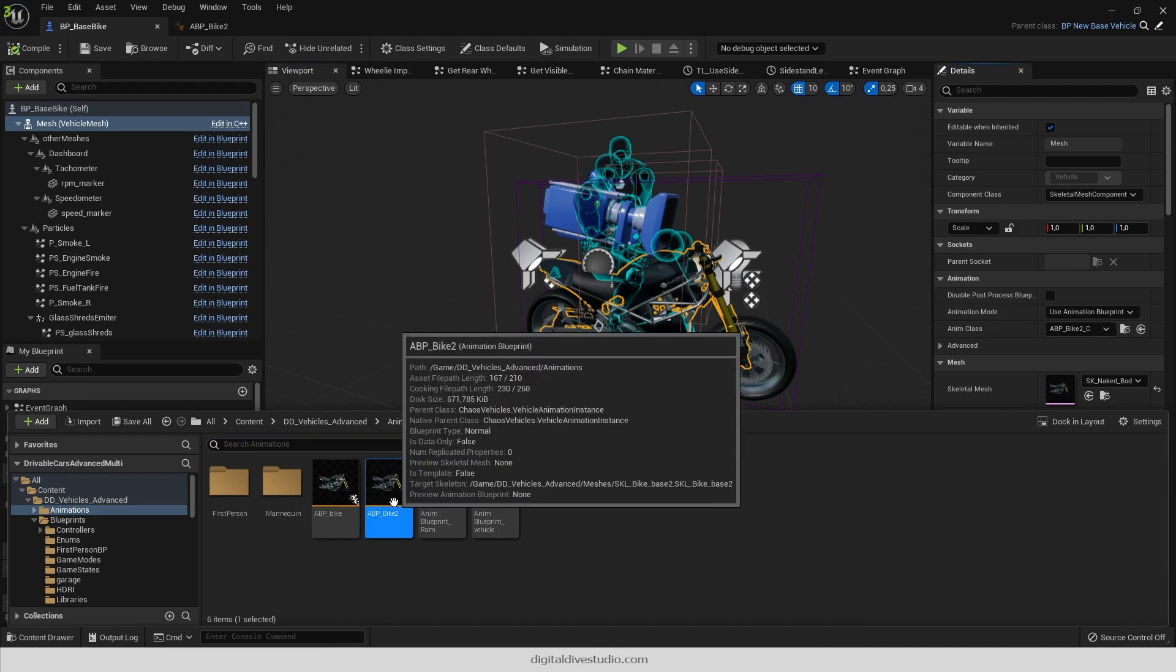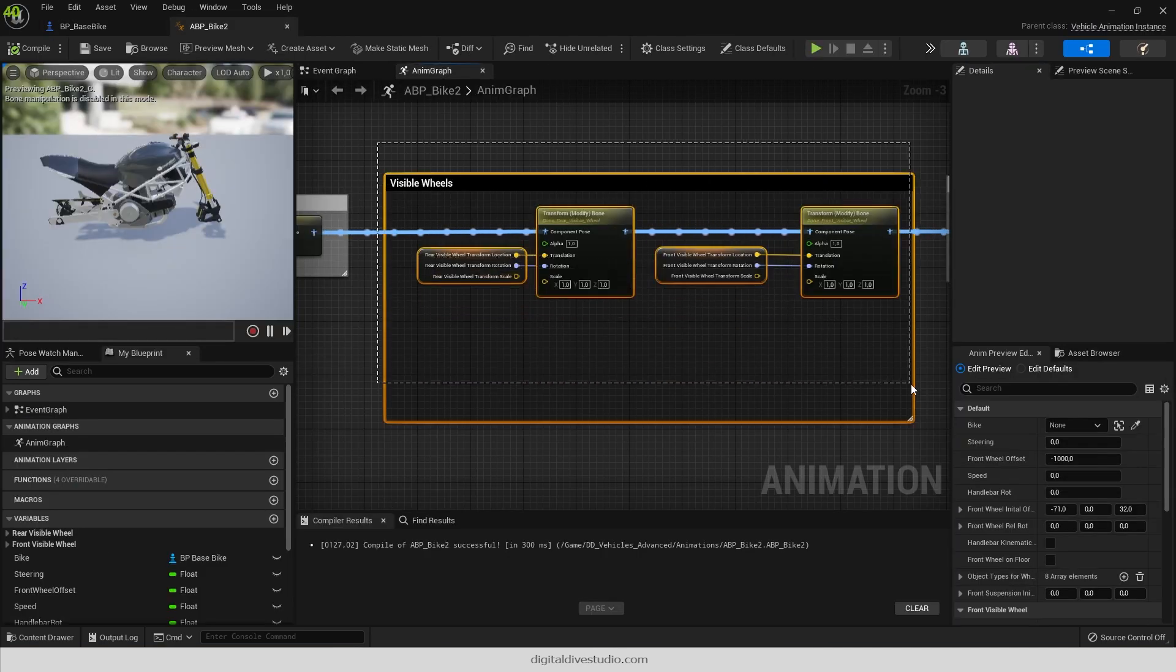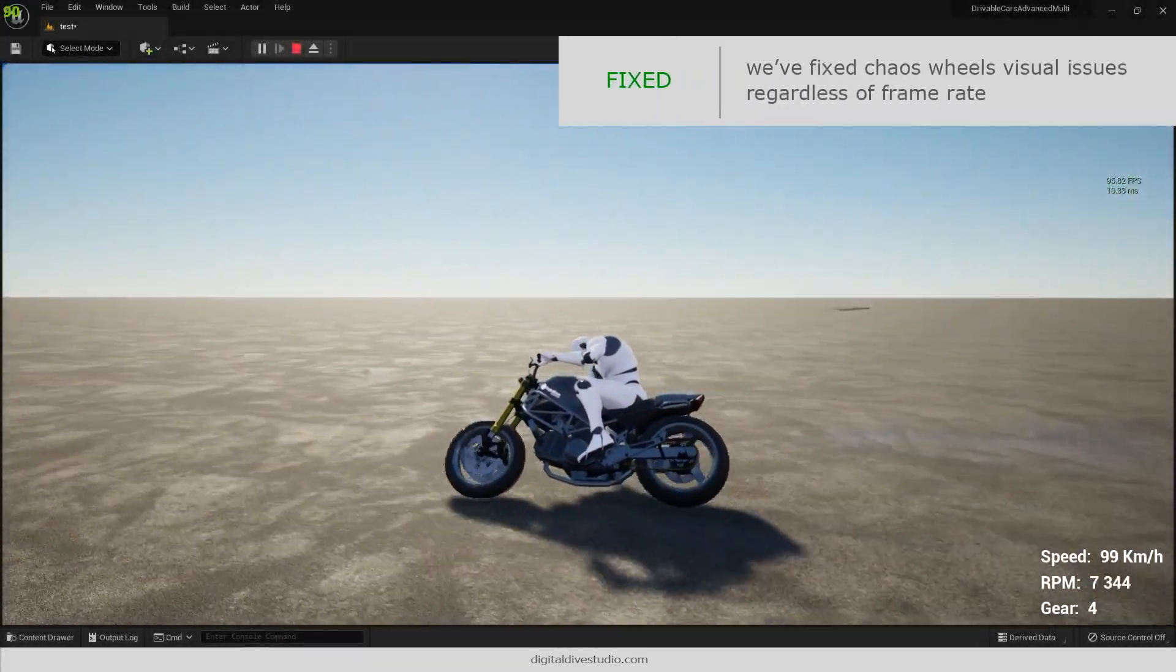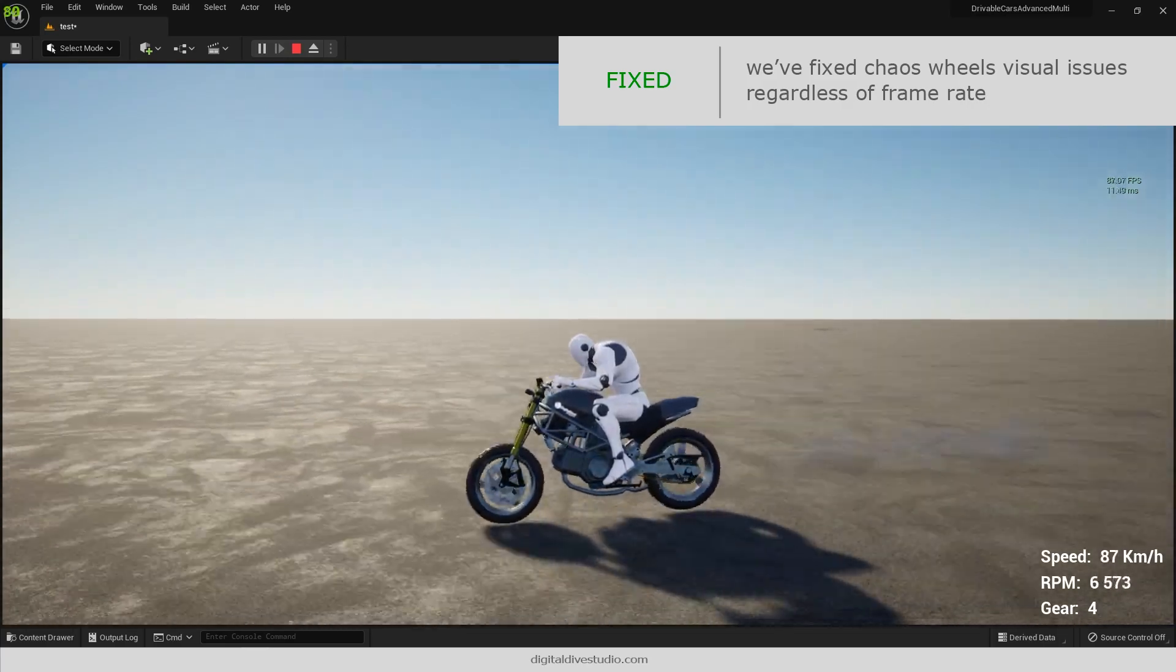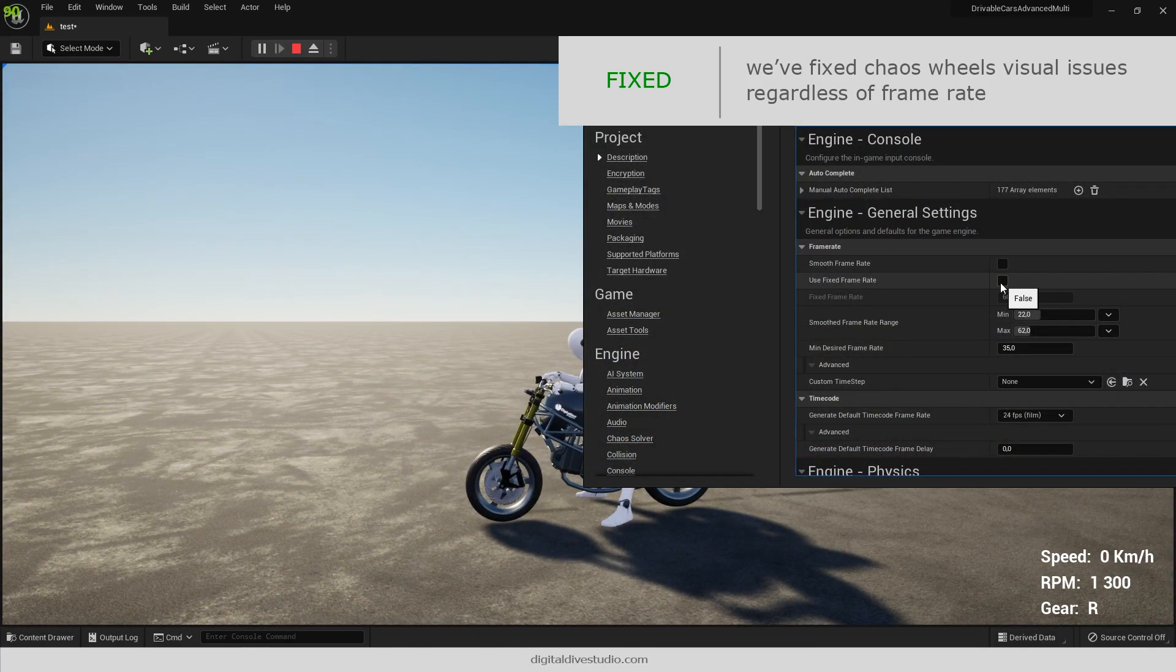As long as this problem is part of the engine, we have added some modifications that provide a nice result, regardless of the Chaos wheel suspension issues.